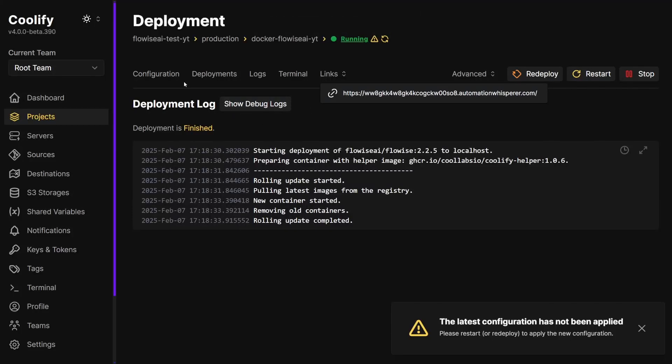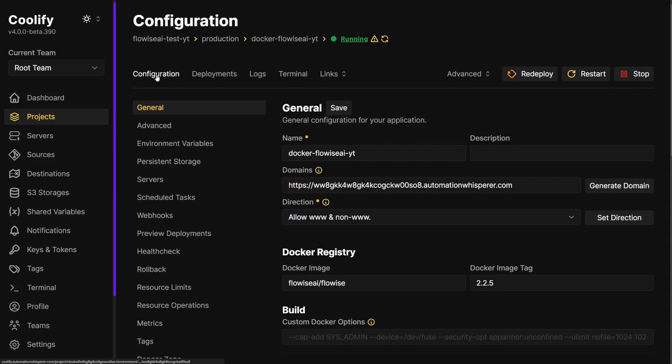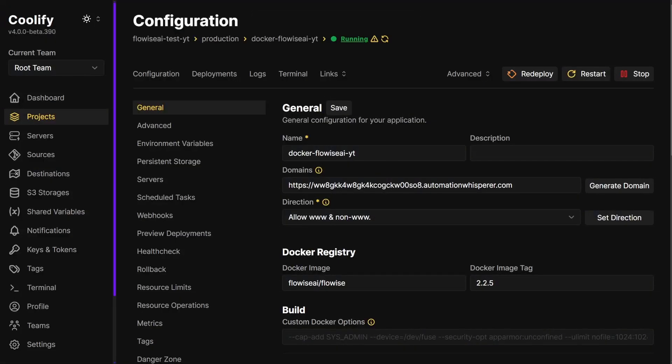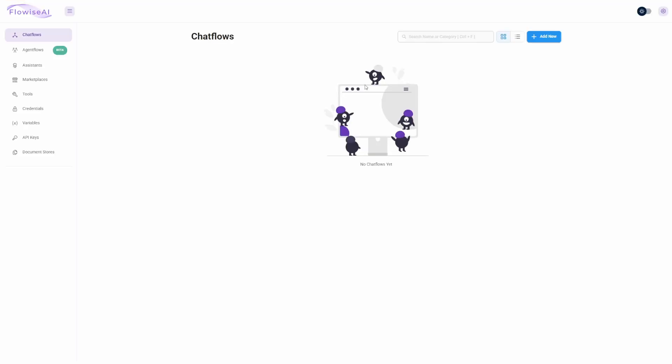Now it should work. Awesome. Let me just close that one. Maybe that's the problem. There we go.